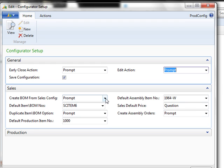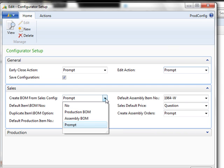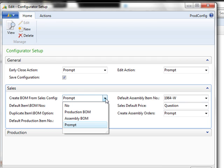For the Sales Configurator, this is used when someone wants to add particular components to comprise a unit. This is an item that does not already exist in inventory. It's totally customizable based upon the questions and answers provided by the user. If you would like the system to create a bill of materials from the Sales Configurator, you can choose No, create a production BOM, an assembly BOM, or prompt the user to ask what type of BOM they would like to create.